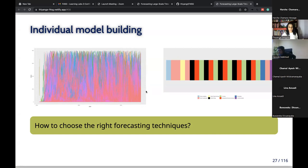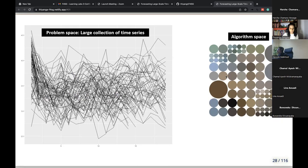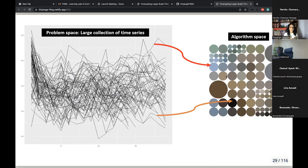This is a visualization of the problem. On one side we have the large collection of time series — I call this the problem space. On the other side we have different forecasting methods — I call this the algorithm space. The problem is to identify the right forecasting model for each time series. To answer this, we use a method called feature-based time series forecasting. Let me explain using a simple example.